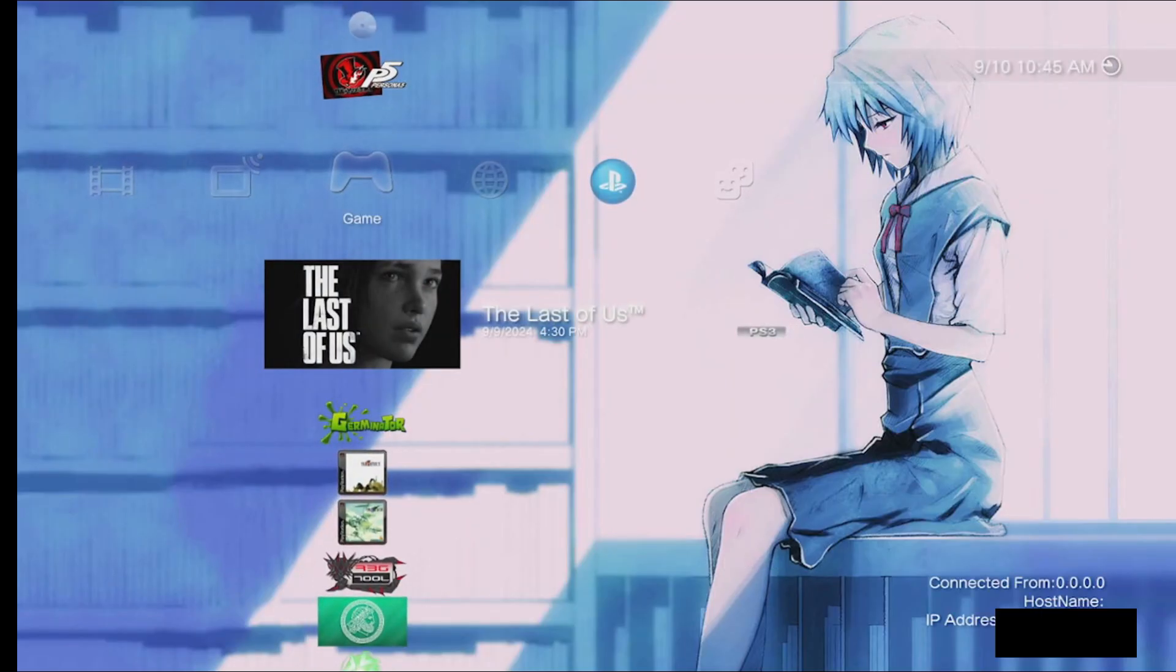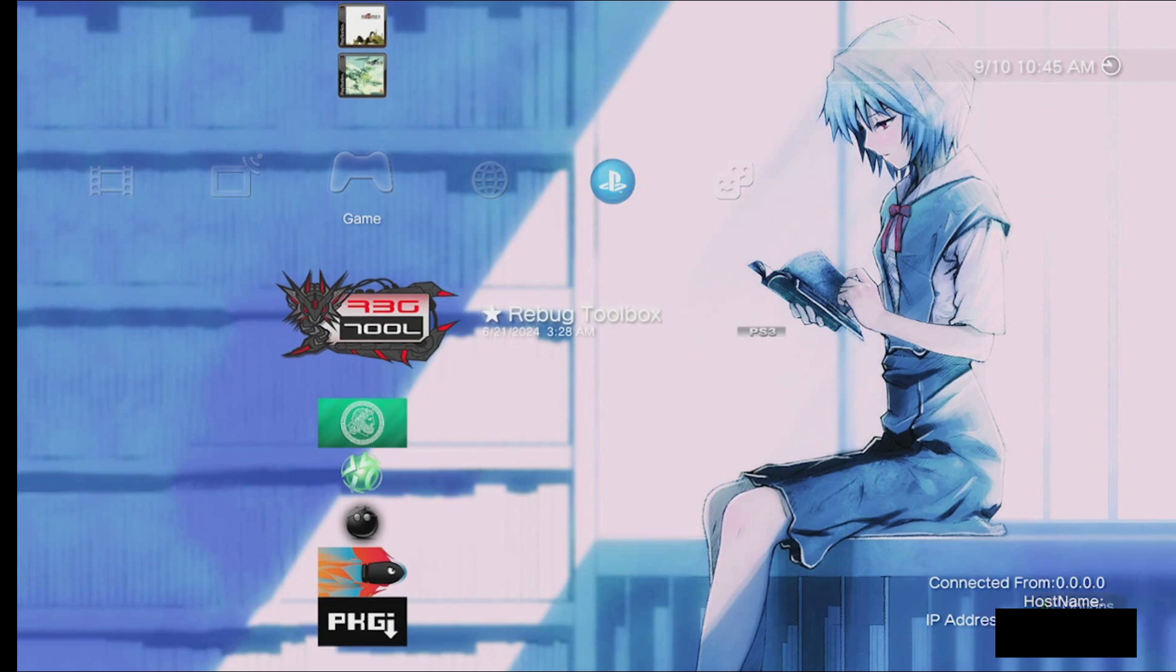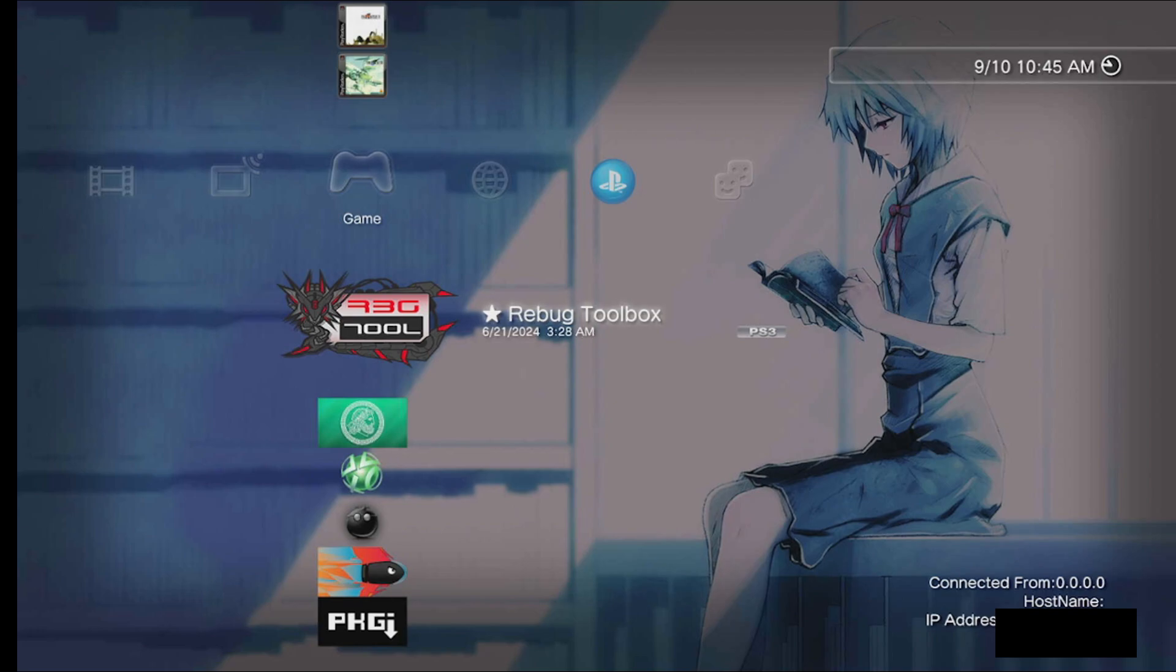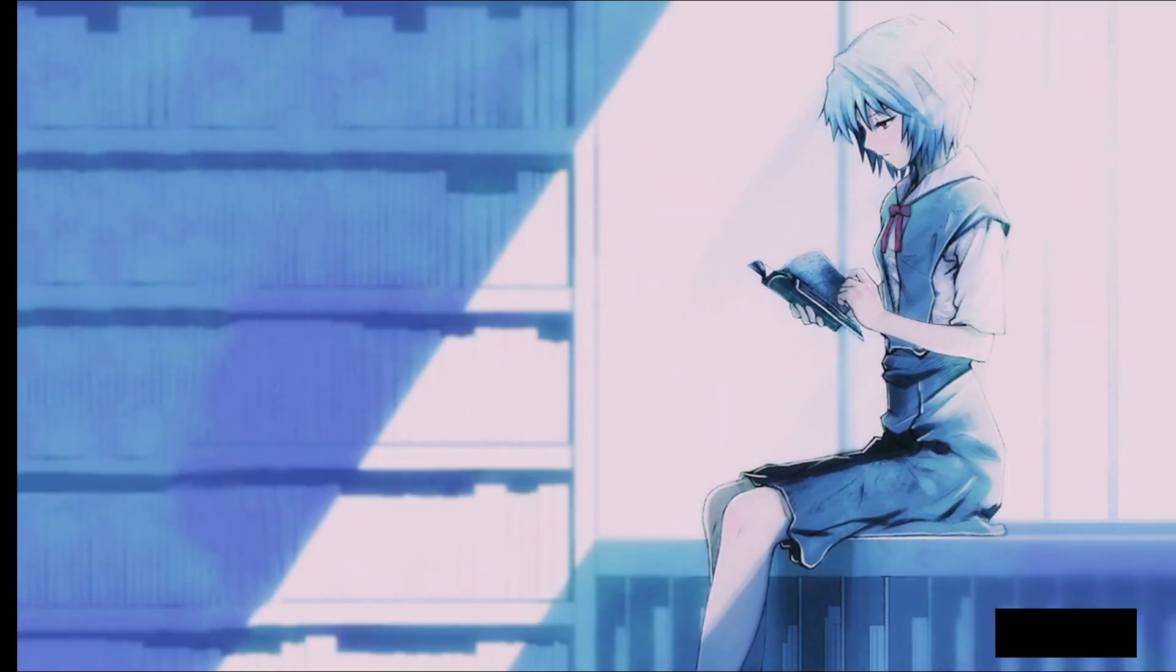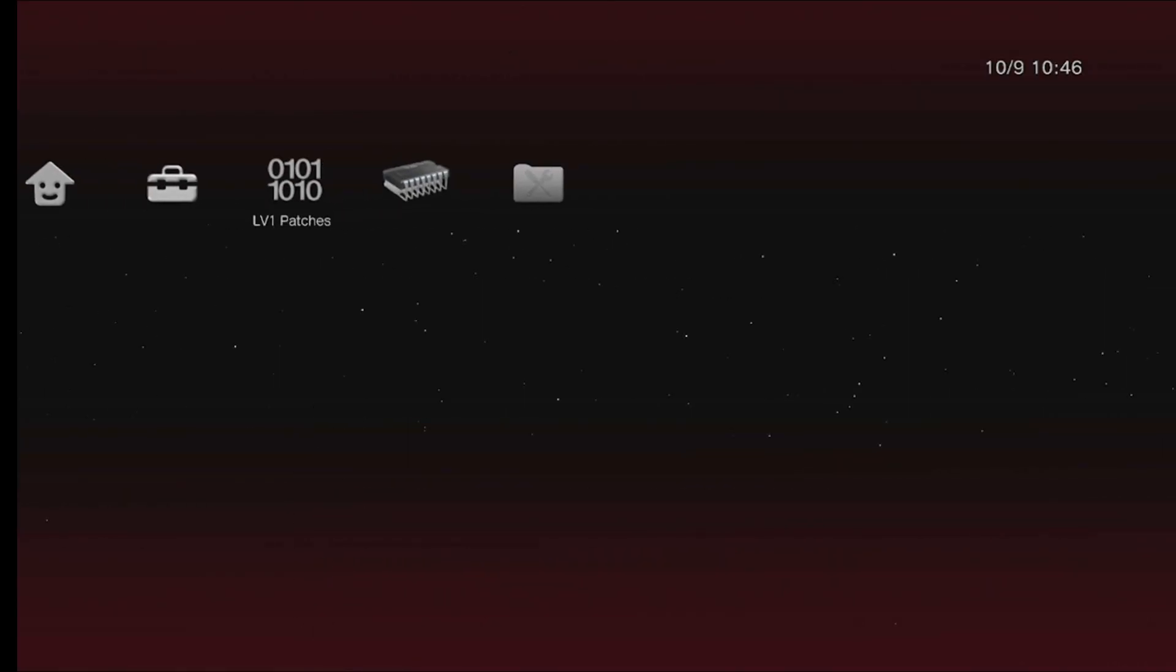First off, if you don't have Rebug Toolbox already, download Rebug Toolbox and start it up if you haven't already. And basically, I don't know like how it works, but you change the setting on Rebug Toolbox and it just fixes what your problem is with the game.